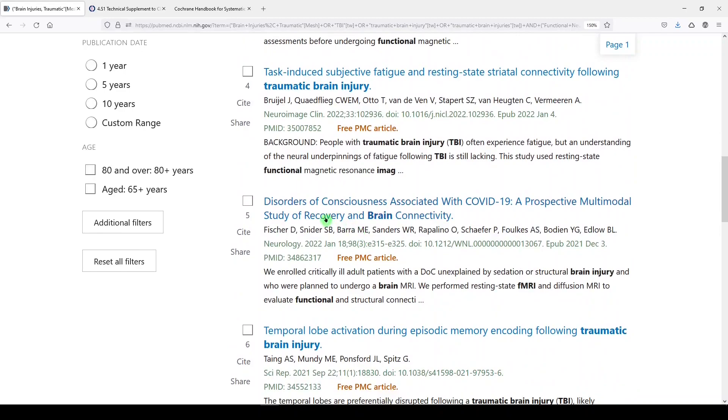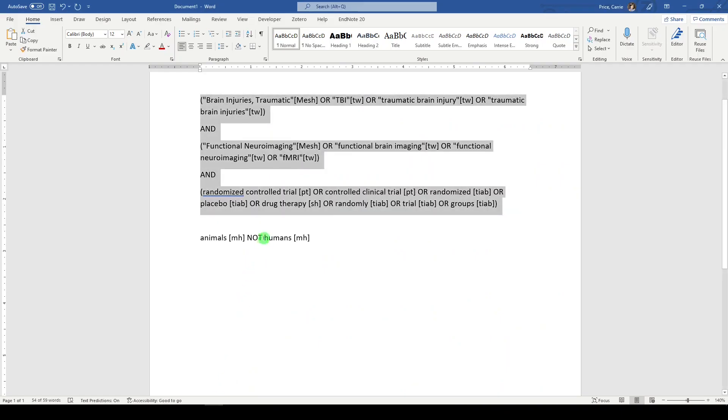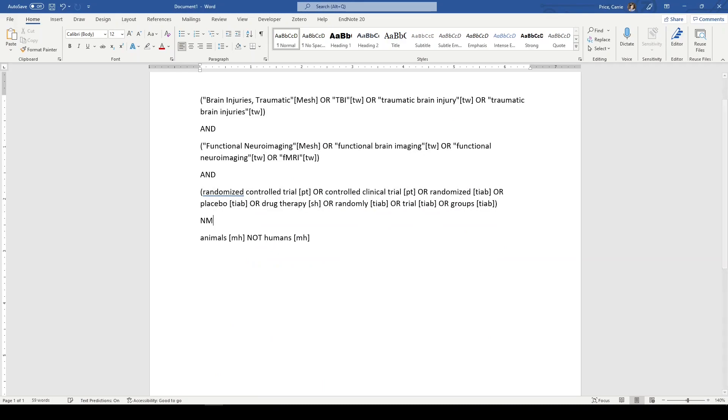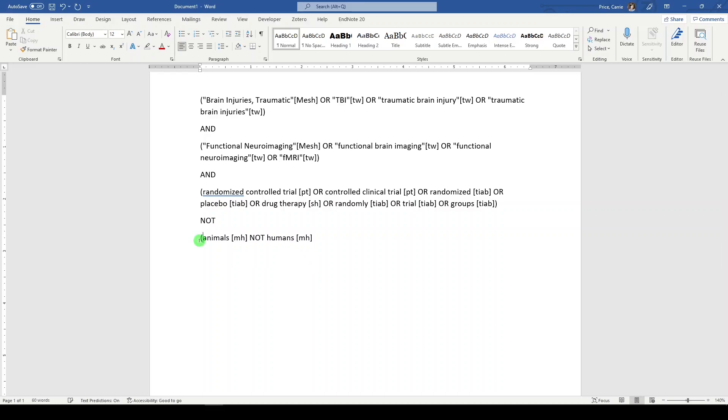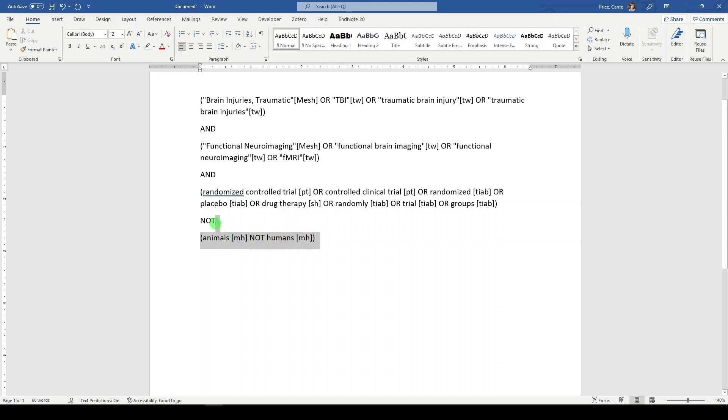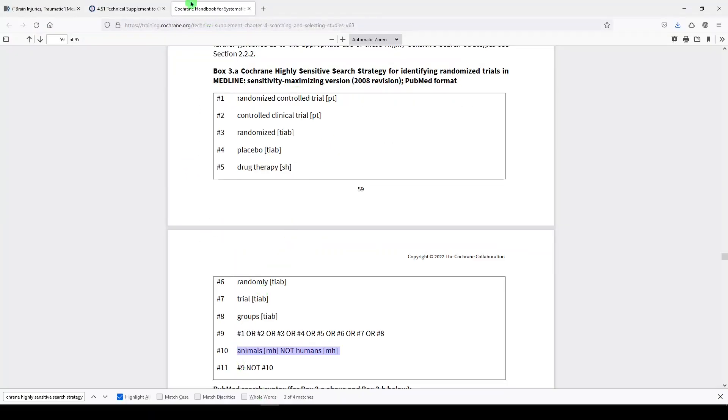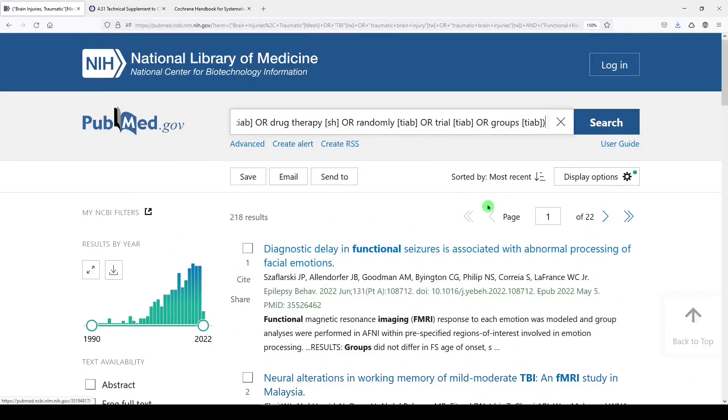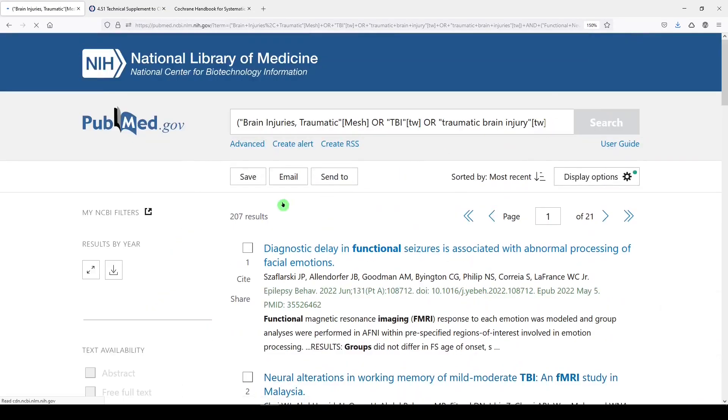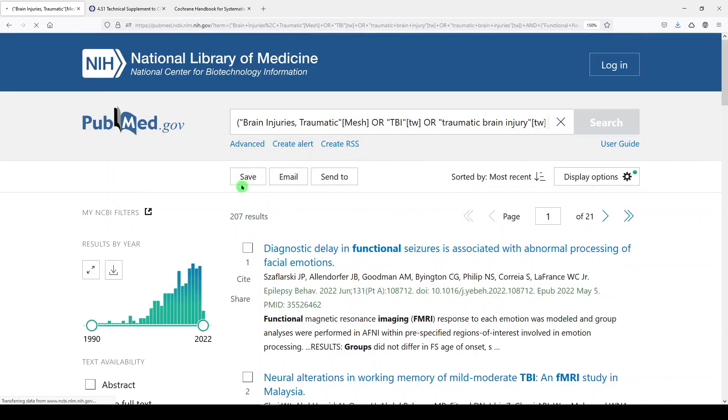Now the last part of that filter is to exclude animals. So it's simply a not. And you'd see this if you looked at the supplement. So here it is. We have all of these orred together. And then those not animals, not humans. It's very confusing. And we'll put that in parentheses to nest it as a concept. And now we're looking for TBI and functional neuroimaging and randomized trials, not animals. I'm going to copy it. I'm going to go back to PubMed. And let's see if that excludes a couple more. 207.